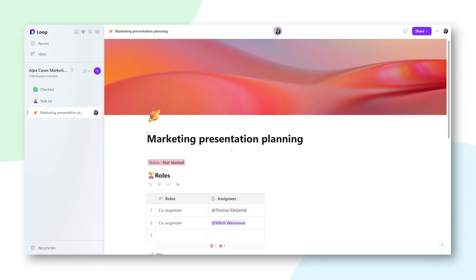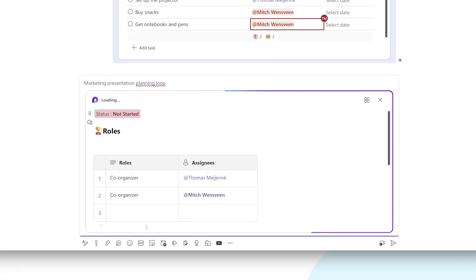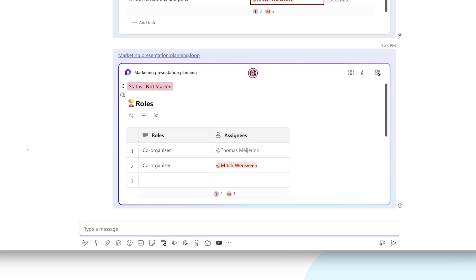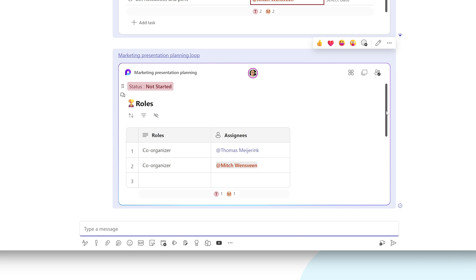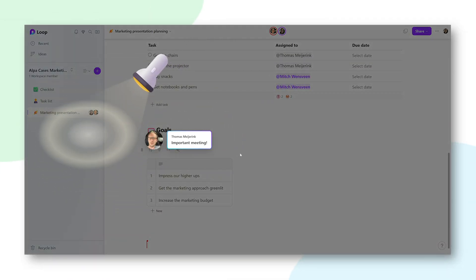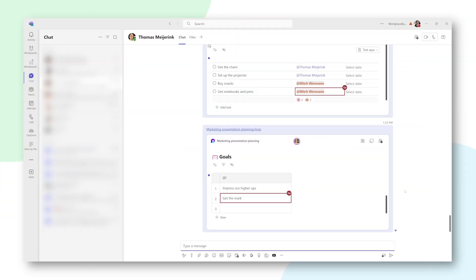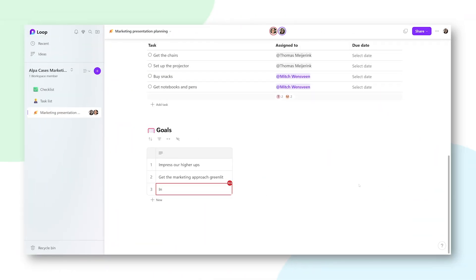Now imagine you have an entire page full of components that you want to share as a Loop component all at once — well, you can do that too. Simply go to the top of the page and click next to the Share button on Copy as Loop Component, then copy the link and paste it wherever you want to share it. The whole page has now been shared with all the components on it, and your colleagues will be able to easily make changes, add more components, add reactions like a boost, and collaborate together with you straight from where you've shared it. And of course, everything happens live as your colleagues are typing away — it's just fun to watch in and of itself.